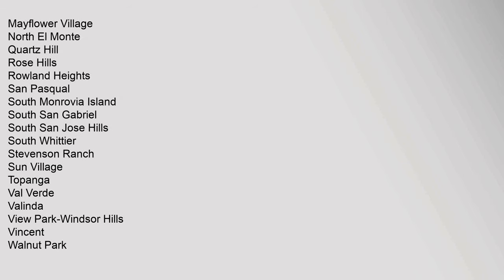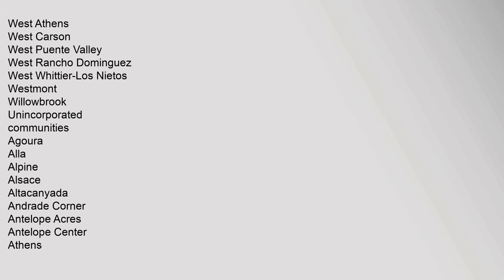Mayflower Village, North El Monte, Quartz Hill, Rowland Heights, Rose Hills, San Pasqual, South Monrovia Island, South San Gabriel, South San Jose Hills, South Whittier, Stevenson Ranch, Sun Village, Topanga, Val Verde, Valinda, View Park-Windsor Hills, Vincent, Walnut Park, West Athens, West Carson, West Puente Valley, West Rancho Dominguez, West Whittier-Los Nietos, Westmont, Willowbrook.